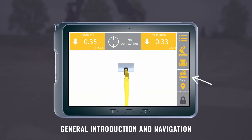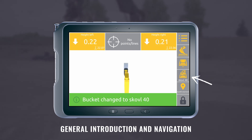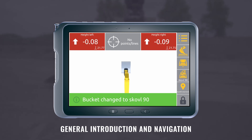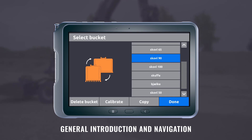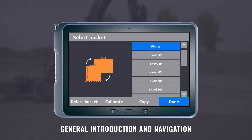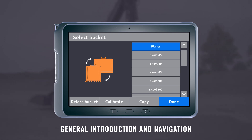With the fourth button, you can change the bucket. Press it once to change the bucket to the next on the list. If you press and hold it down, select the bucket you need from a list. You can also copy or create a new bucket, go to calibration to adjust the calibration, or remove a bucket from the list by pressing delete.